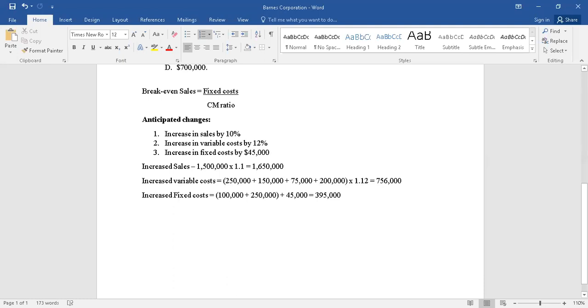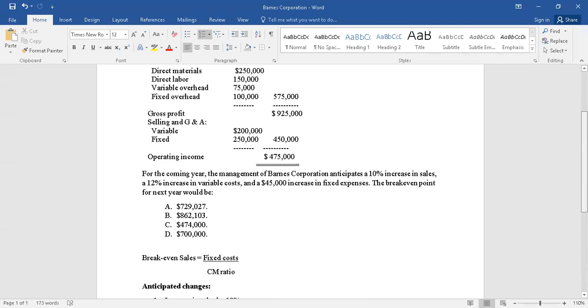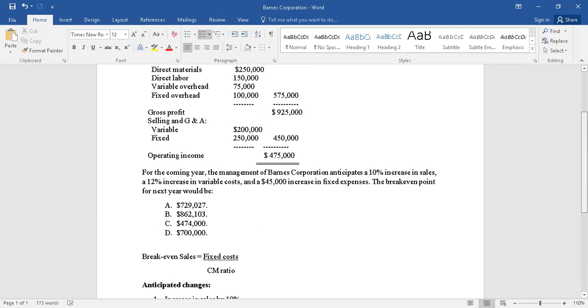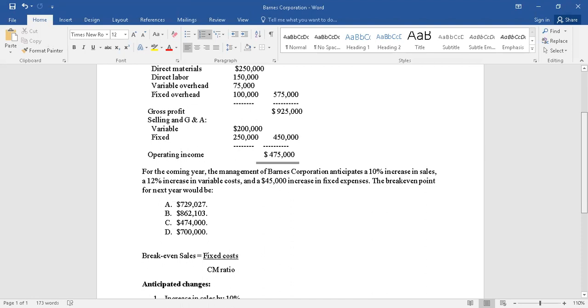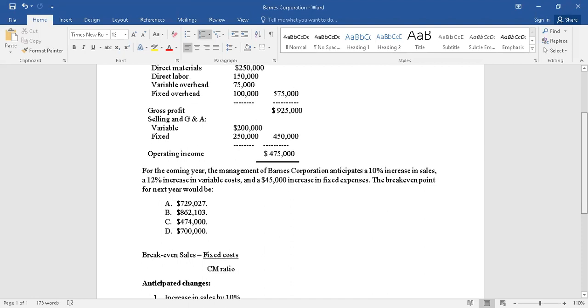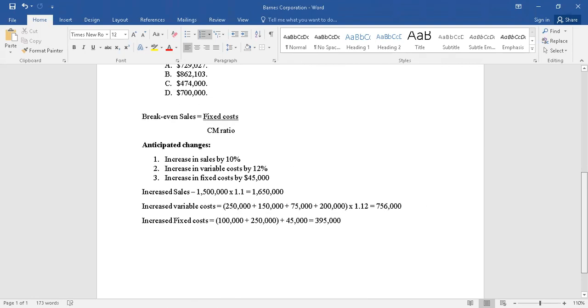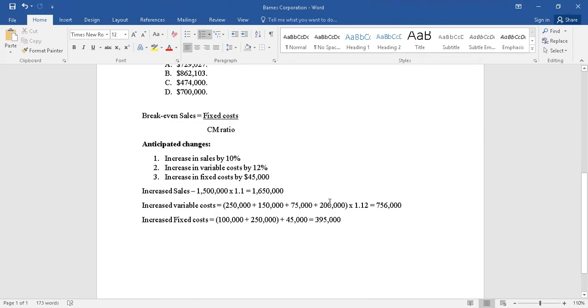Similarly, fixed costs are also given at two different places: one is $100,000, the other one is $250,000 as you can see. Bring them down and then add another $45,000 which is the increase, and the amount is at $395,000.